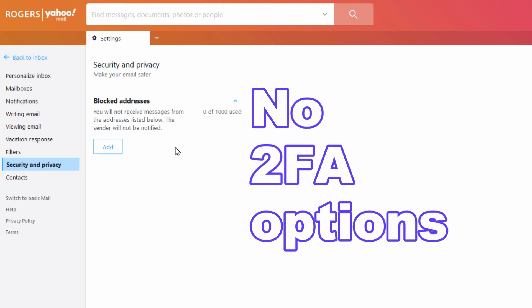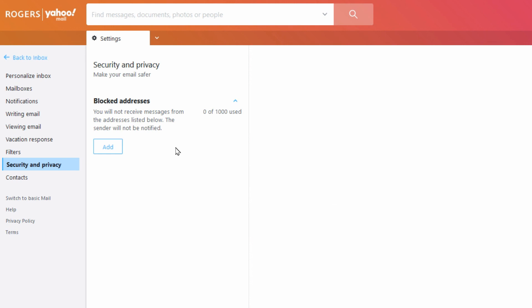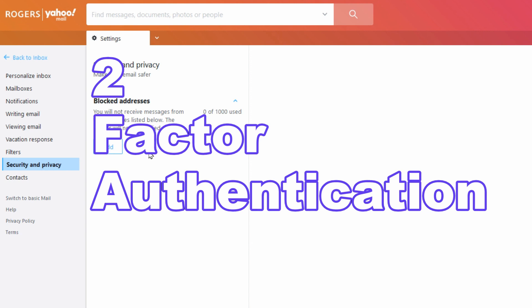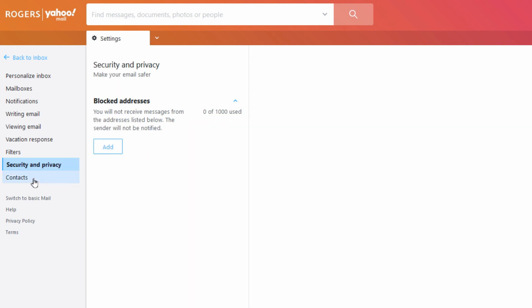There's no two-factor authentication in Rogers, so that's why I would recommend using Gmail for your email or something else that includes two-factor authentication. If you're not sure what two-factor authentication is, you might want to check out my videos on two-factor authentication.